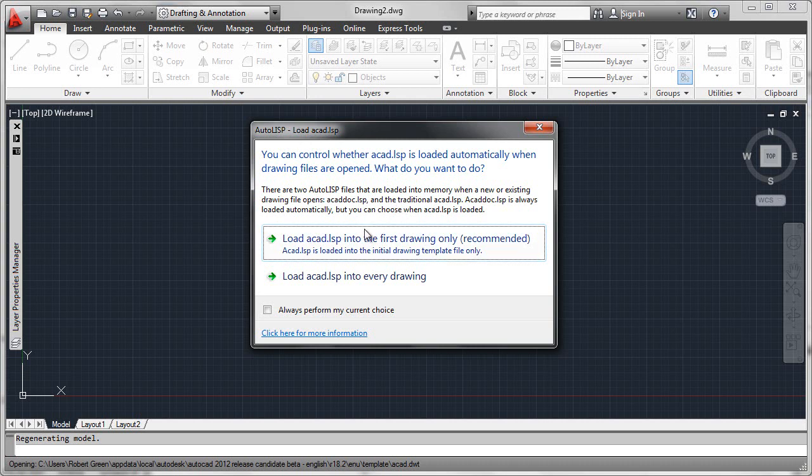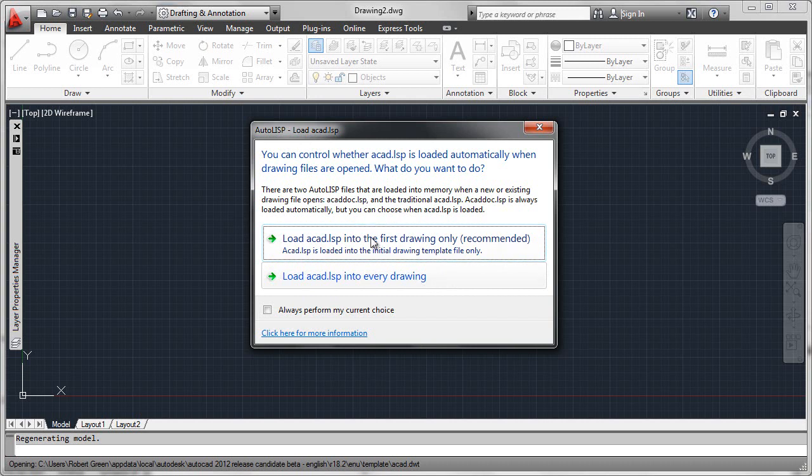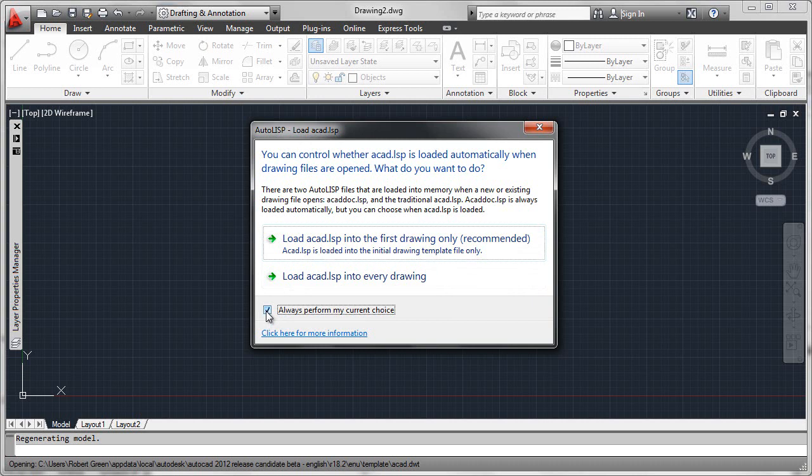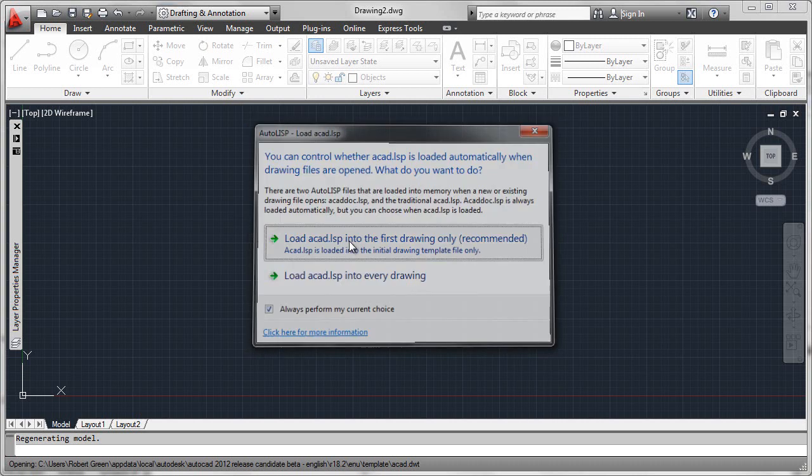It's asking if you'd like to load it into only the first drawing, which is default and recommended, or to load ACAD.LSP into every drawing, which would be ACADLISP.AsDoc set to a value of one. You can elect either way, but I'm going to leave this in default behavior, and I'm going to set this to always perform my current choice.